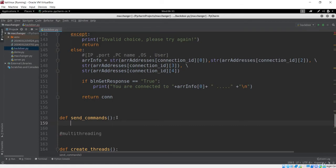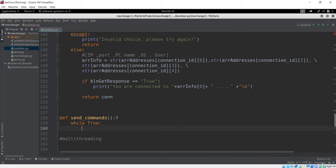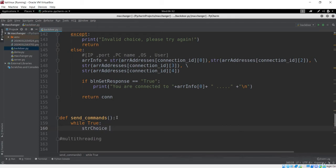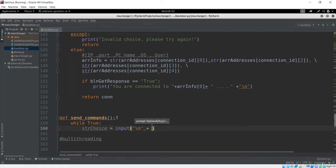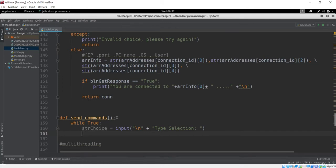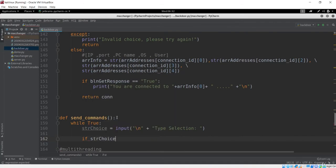In the send_command function, first I'll use a while True loop to run the code again and again infinitely. I'll get the choice first from the user using input, giving a new line and the message 'type selection' — asking what operation you want to perform. Based on that we'll do some operations.